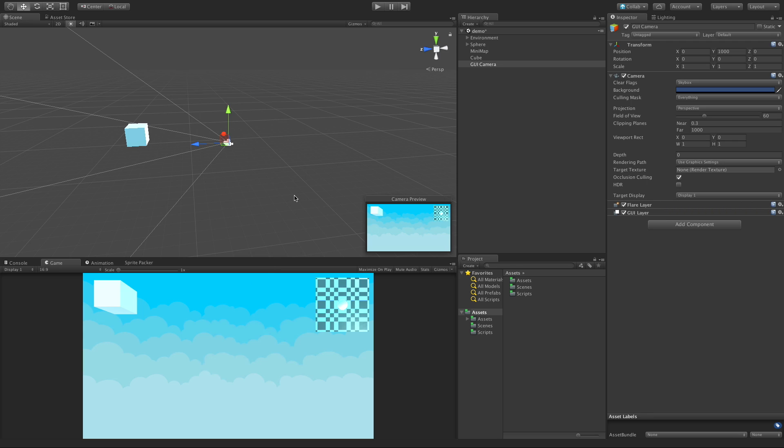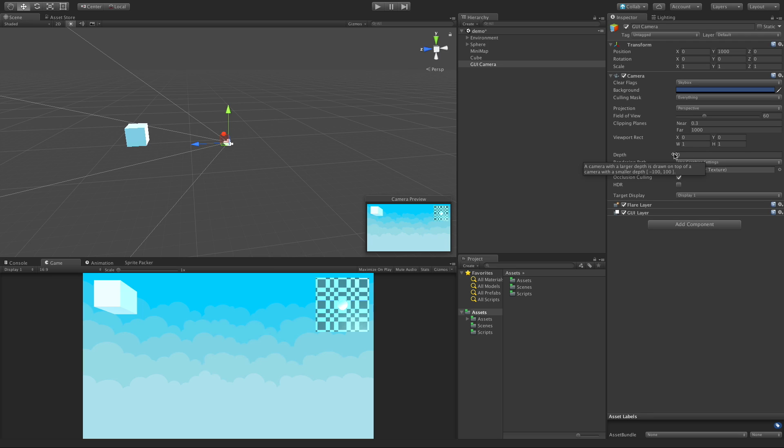The two things we're going to look at today are depth and also clear flags, mostly just the clear flags. As we explained in our last video where we did the minimap, when you have multiple cameras in your scene, whatever has the lowest depth value is drawn first and everything else is drawn on top of it. So our main camera has a value of negative one.